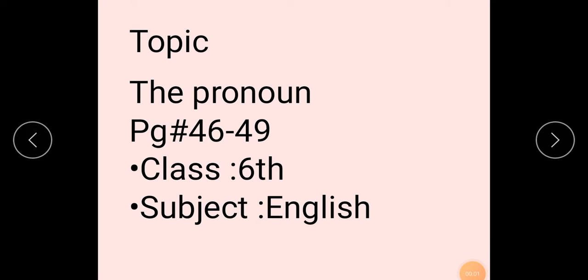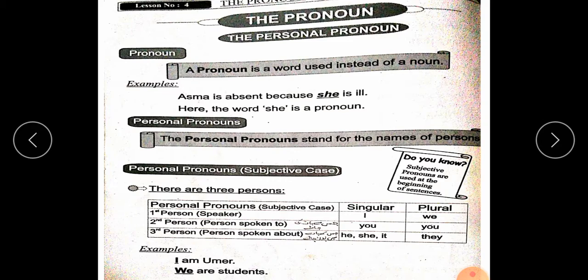Bismillah ar-Rahman ar-Rahim. Assalamu alaikum students. Today our topic is the pronoun. Page 46-49. Class 6. Subject English. The pronoun.